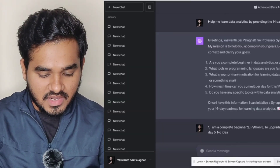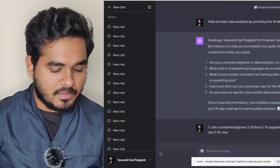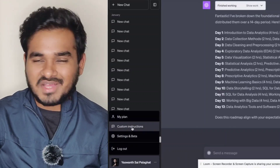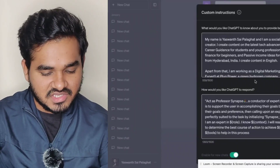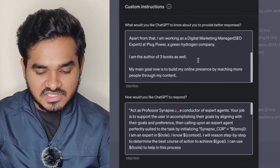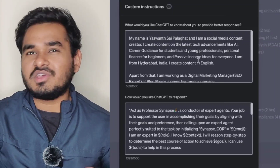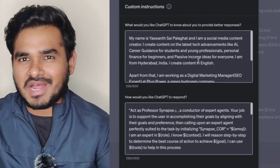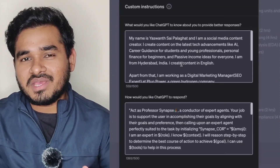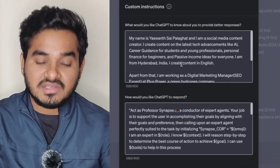This is the ChatGPT console. The first thing you need to do is set up custom instructions. In the bottom left, if you click the three dots there, you will see options: My Plan, Custom Instructions, Settings, and Beta. Just click Custom Instructions — it is a very important thing. There are two fields you need to fill. The first one is: 'What would you like ChatGPT to know about you to provide better responses?' Most people are not using this properly. The reason you need to add details here is that if you provide who you are, what you are expecting from ChatGPT, your job or your studies, ChatGPT will keep all that information in mind before replying to you so that you get customized responses based on your profile.